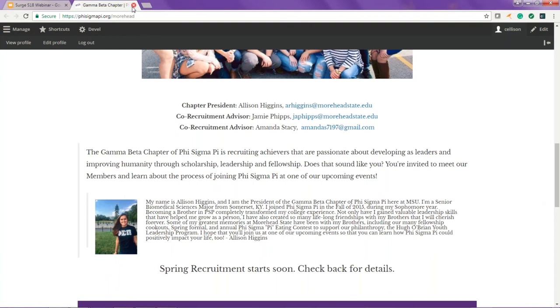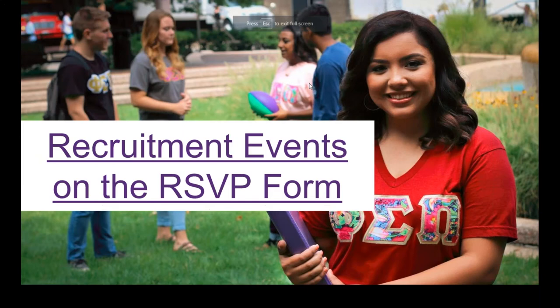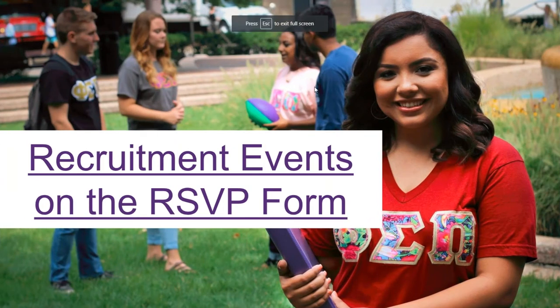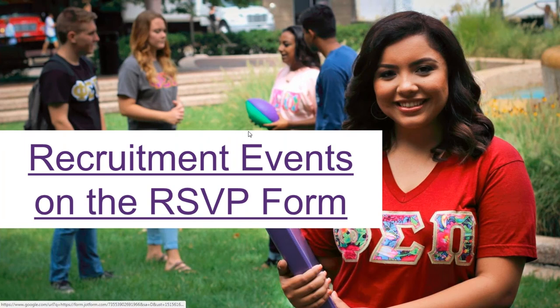This customization allows you to incorporate your chapter's personality into the webpage and customize a little bit more than you were able to before. We will also be leaving the web pages up year round and every term your chapter will be given the opportunity to update this information.